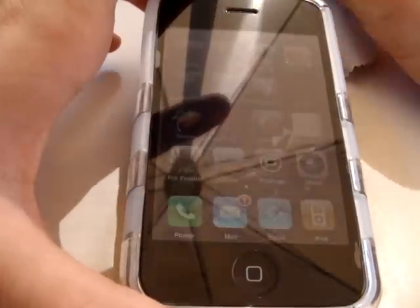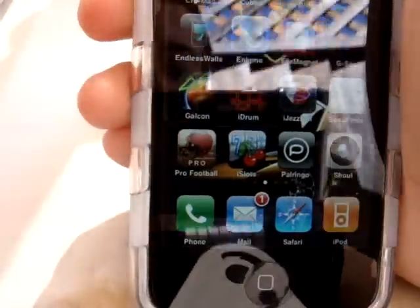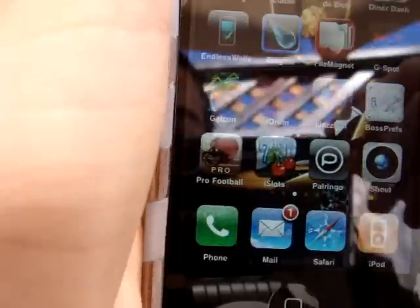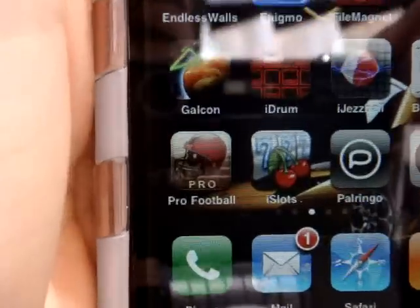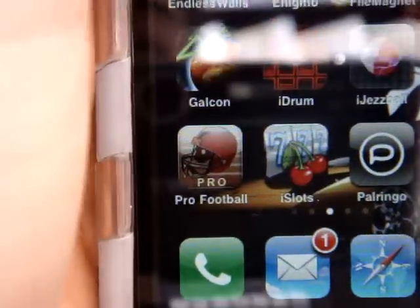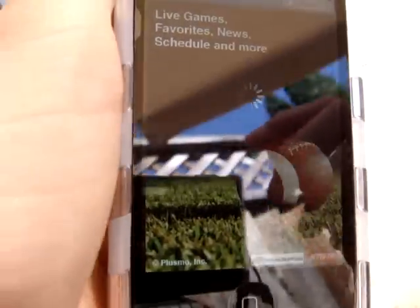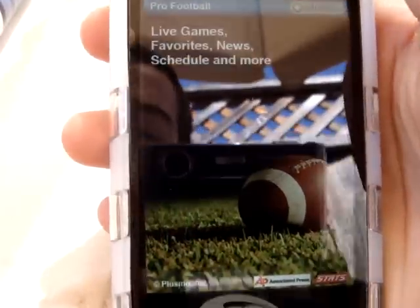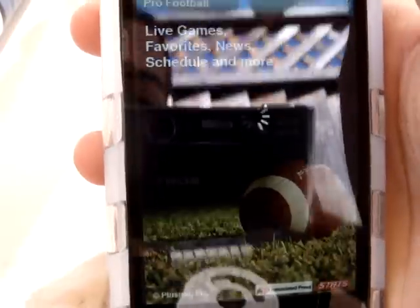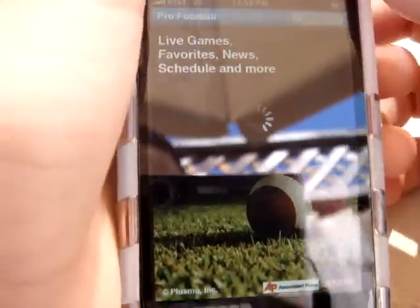Hey guys, I'm here in my backyard again, and I'm going to review Pro Football. I had to wait until today because there weren't any football games yesterday, so it's right there. I'm sorry for the reflection again, I'm outside, but it's a really nice day and it looks clear, so you won't miss out on it.